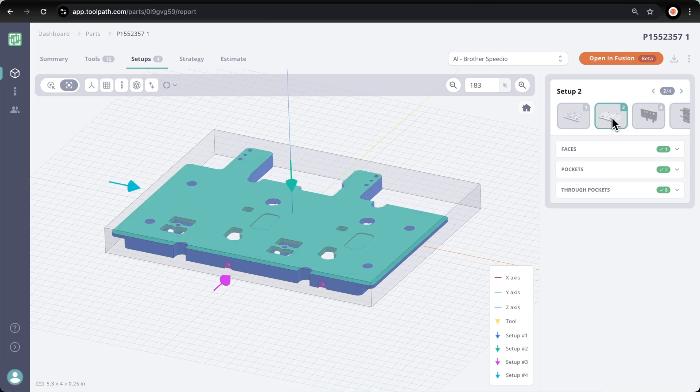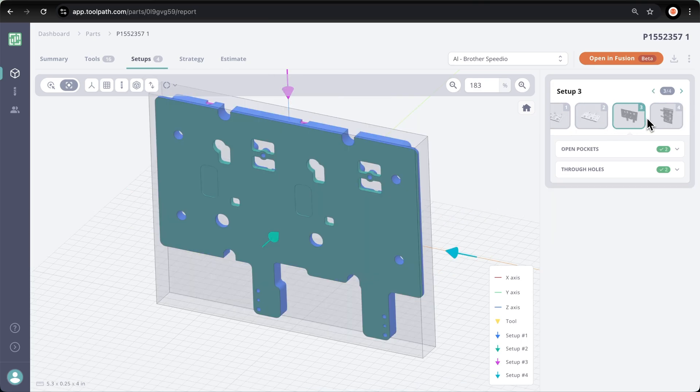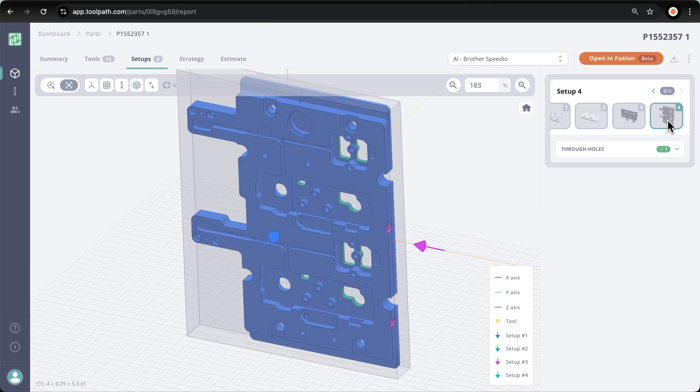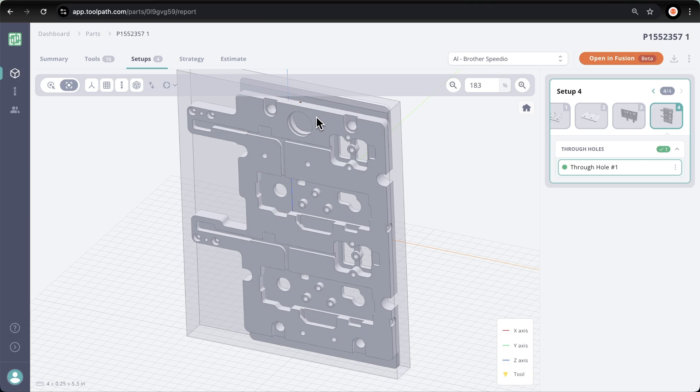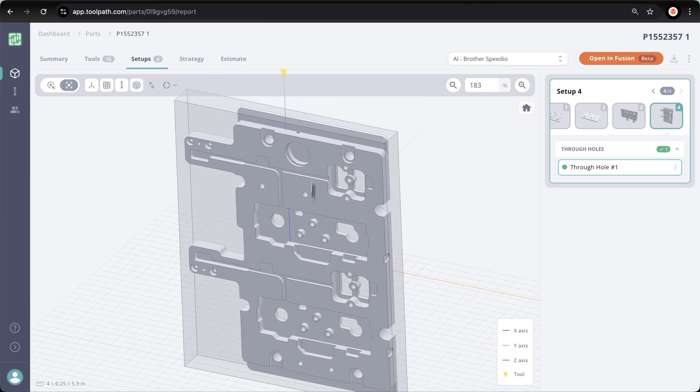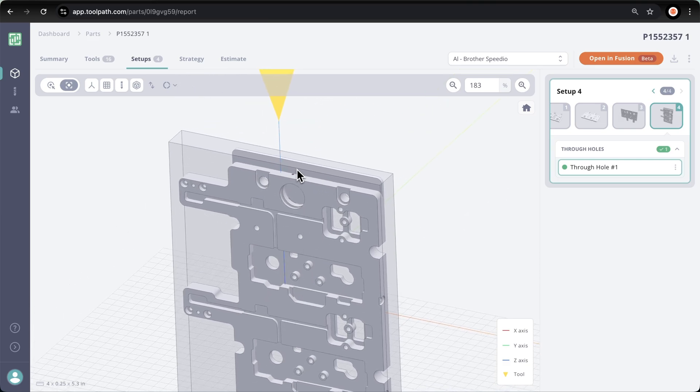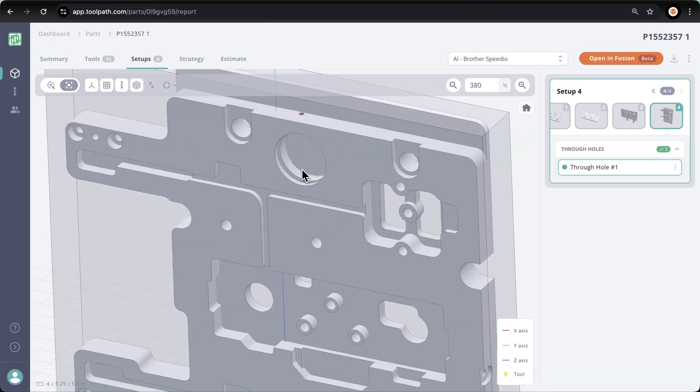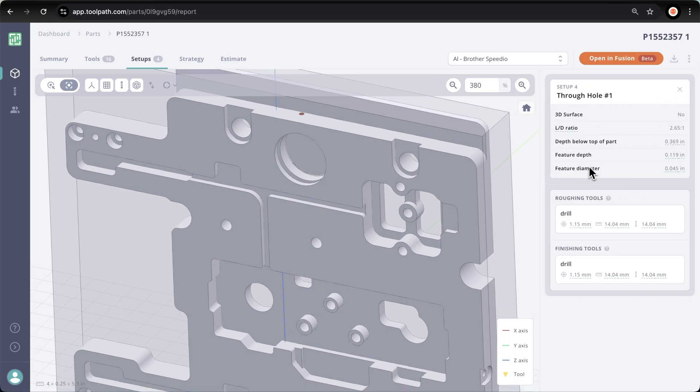So if we click on the fourth setup, we can see there is one through hole. Let's click on that hole, it highlights the hole, and now it shows me exactly what tools are required for that hole. In this case, a 1.15 millimeter drill.